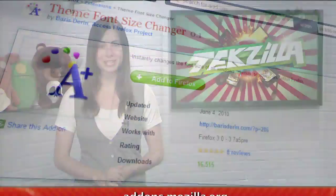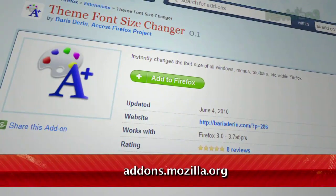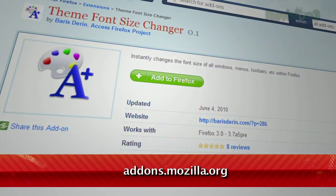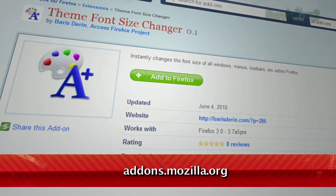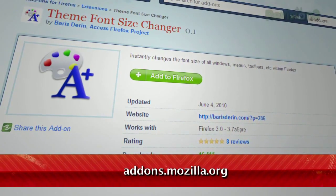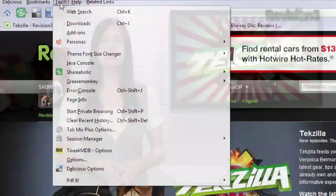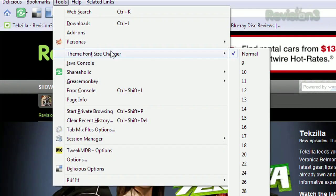But what if you want to enlarge the text in your toolbars and tab titles? Just download Theme Font Size Changer, available at addons.mozilla.org. Once installed, you can change the font size from your status bar, the toolbar menu, or the add-ons options menu.